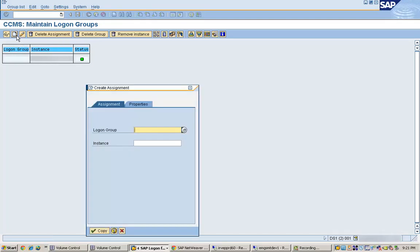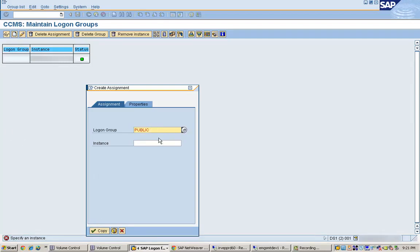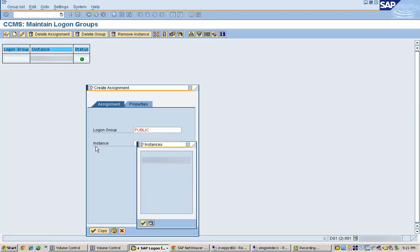Say for example, I will create a logon group called Public. This logon group is created - this is the Public logon group - and for this logon group I will select a particular application server here.